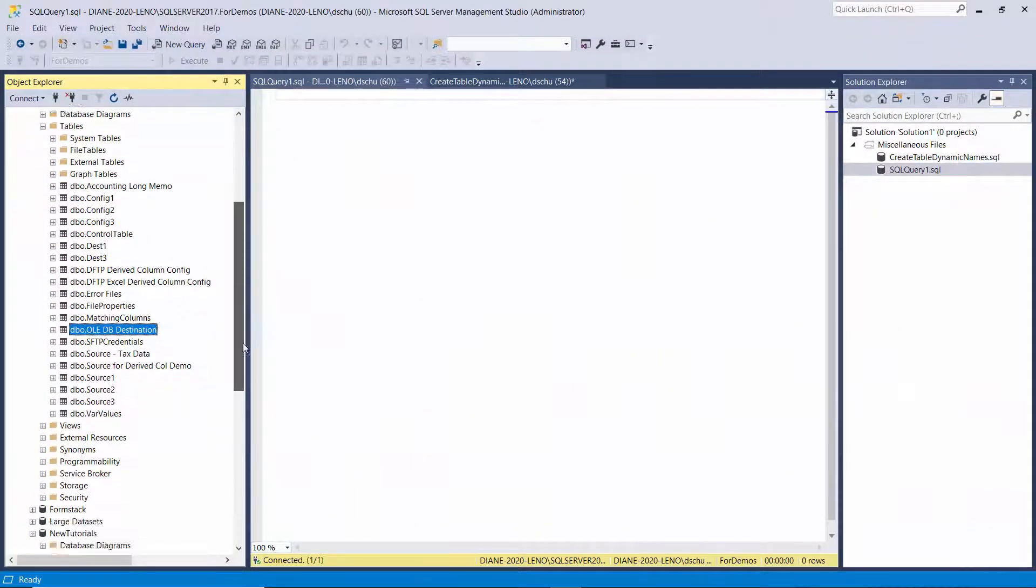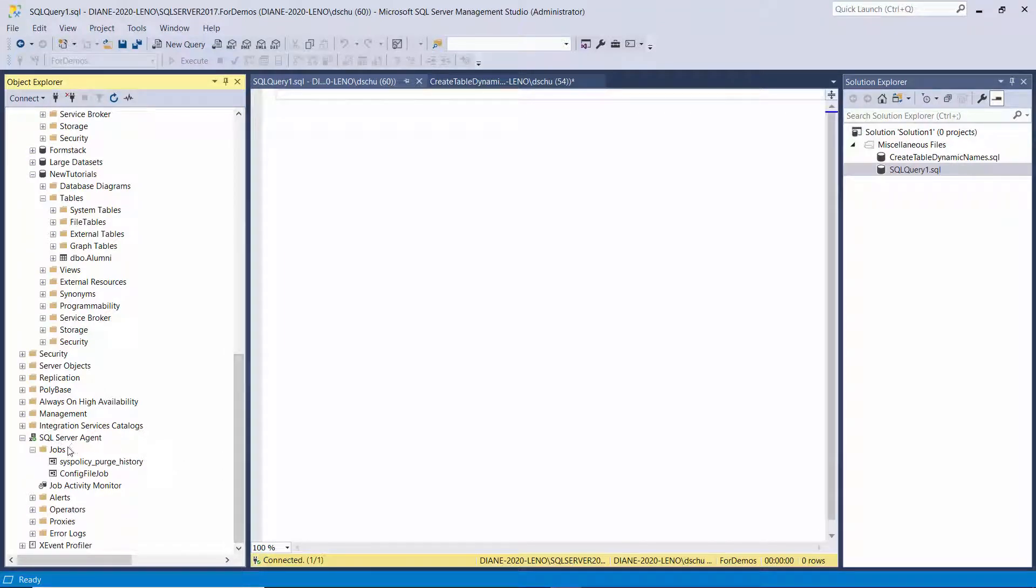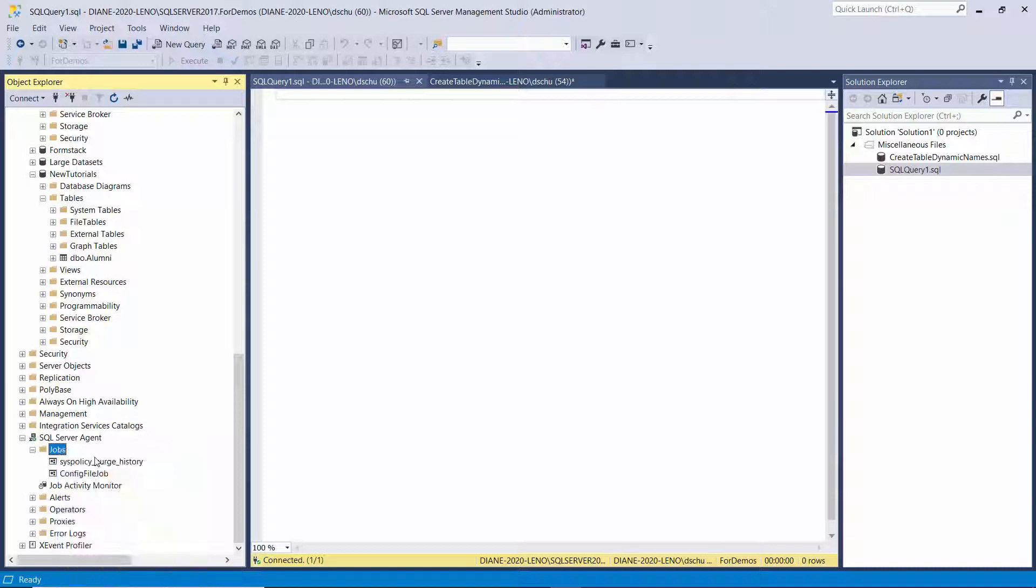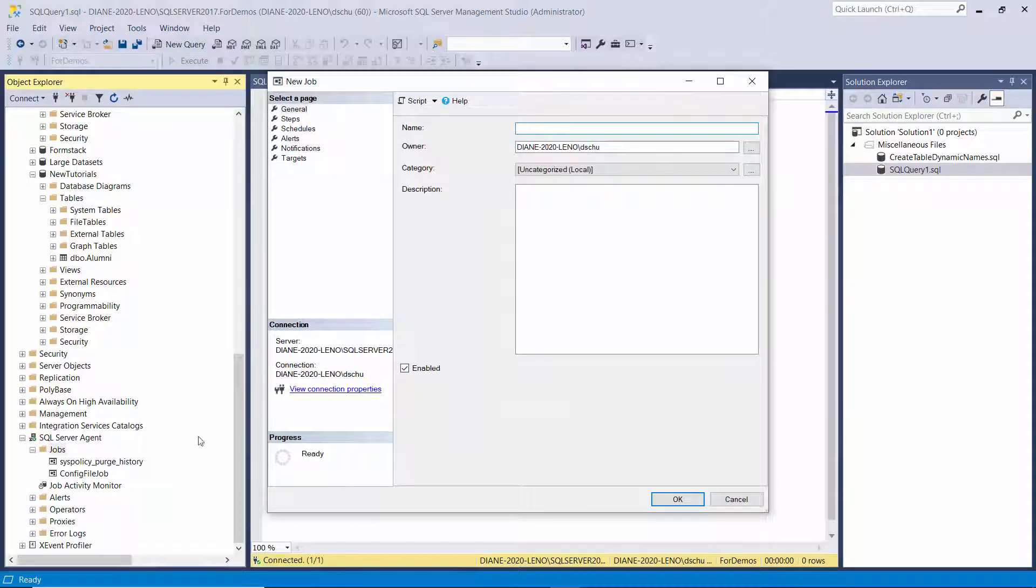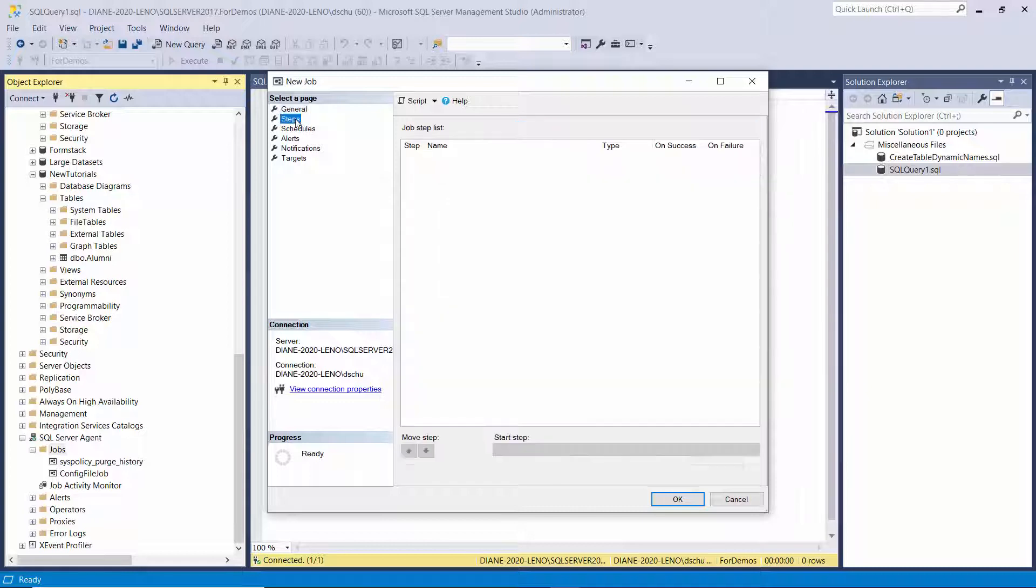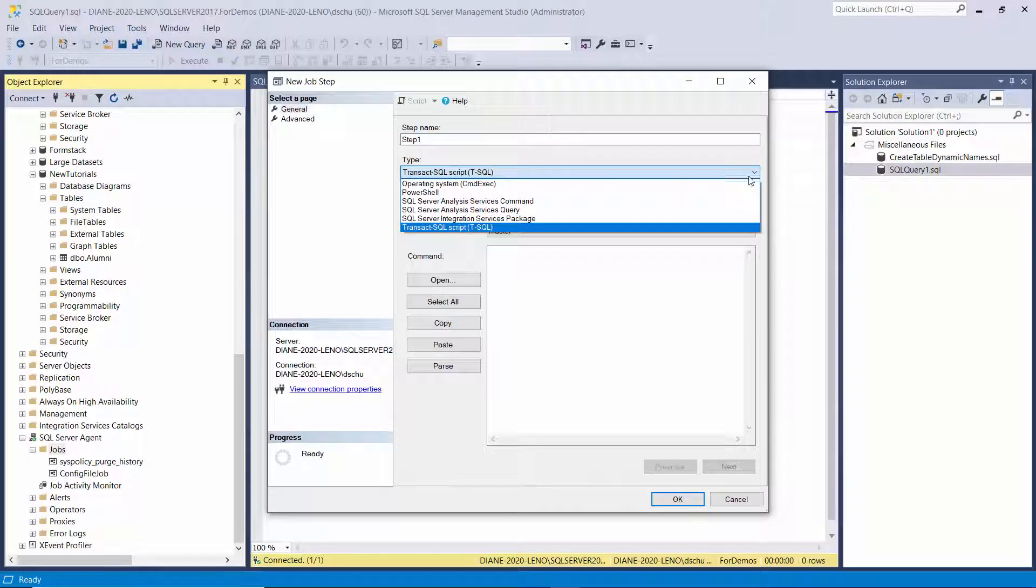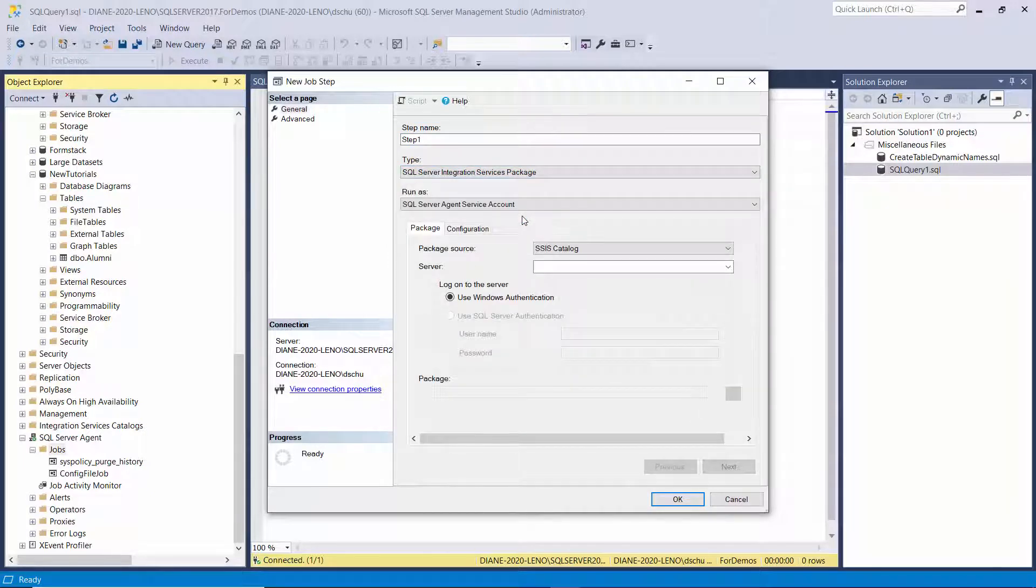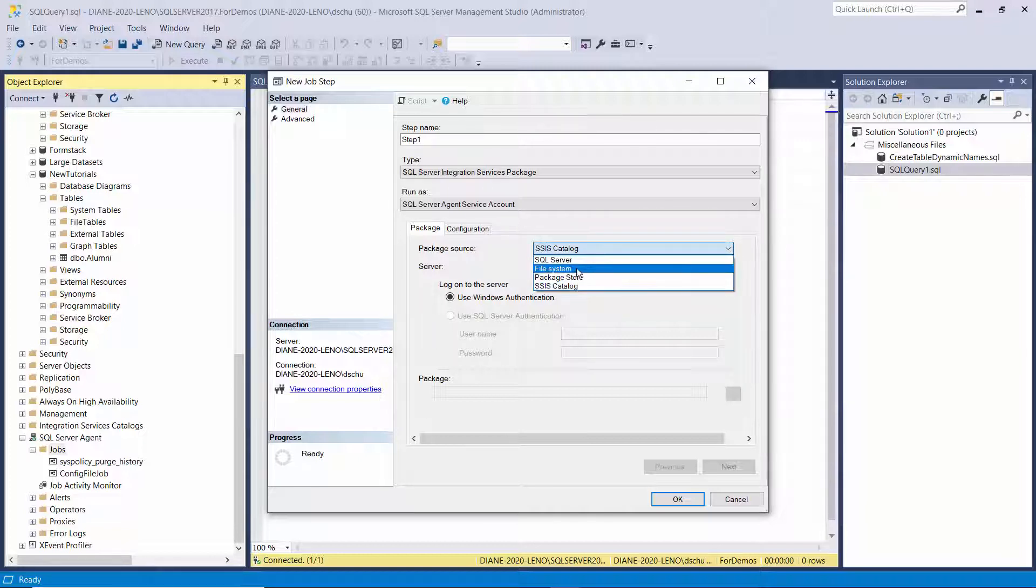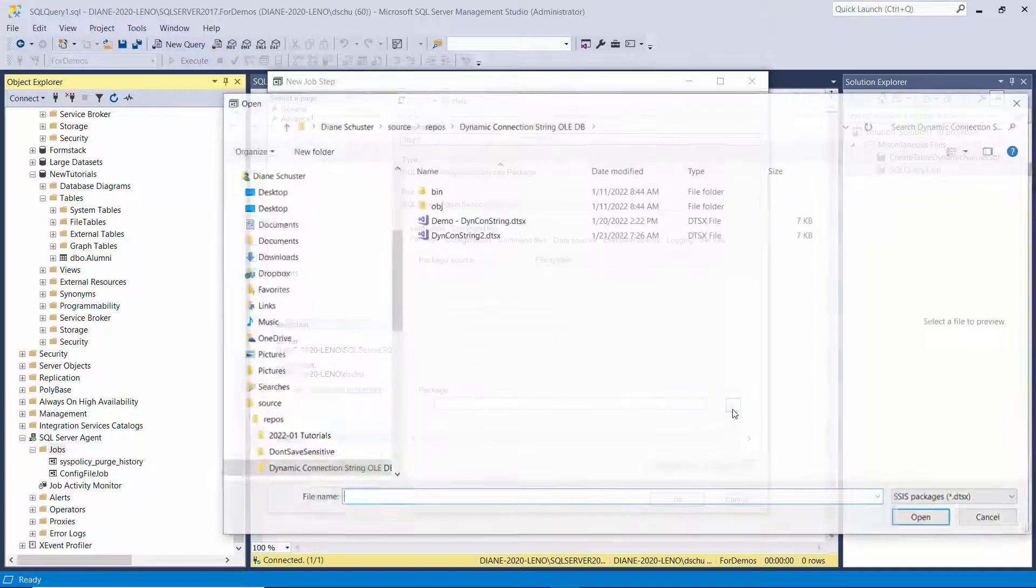Now I'm in Management Studio. So I scroll down to the SQL Server Agent and then Jobs. And then I right-mouse click on Jobs. I select New Job. And I'll name this Demo 1. And then I need to create a Step. So I click on New down here. Call it Step 1. And the type is SQL Server Integration Services Package. And I leave run as SQL Server Agent Service Account. And then the package source is going to be the file system.